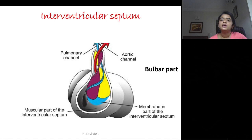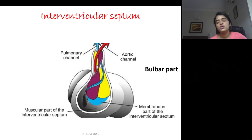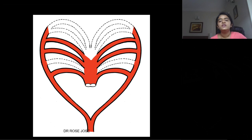The fossa ovalis is a remnant of the septum primum. The interventricular septum has three components: the muscular portion from the ventricular wall, the membranous portion from the endocardial cushions, and the bulbar part from the spiral septum. Ventricular septal defects occur due to defects in any of these portions.